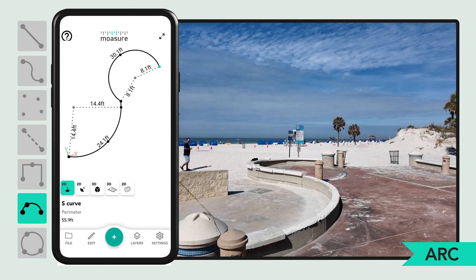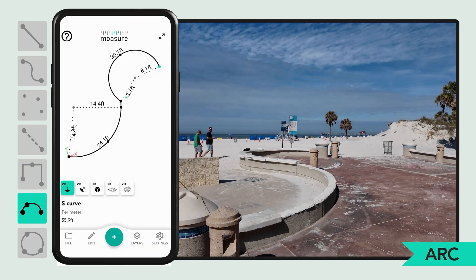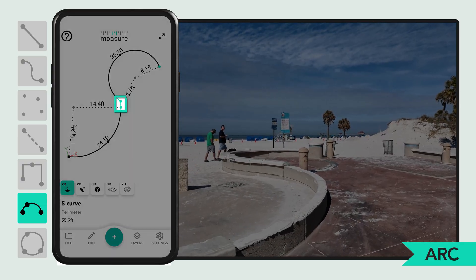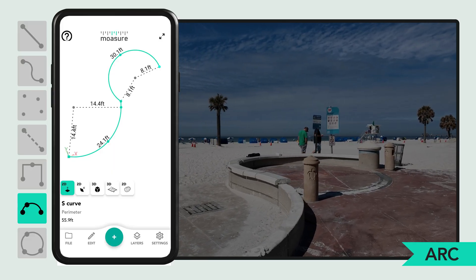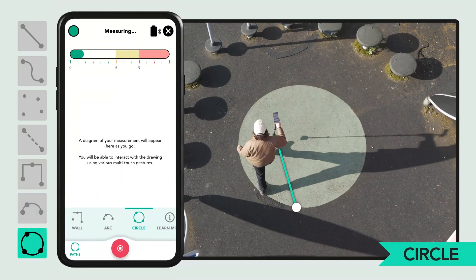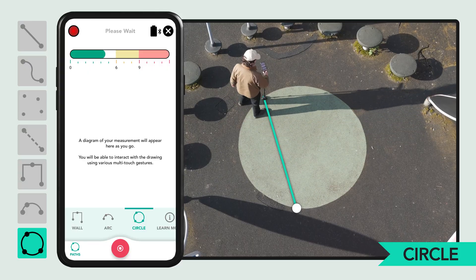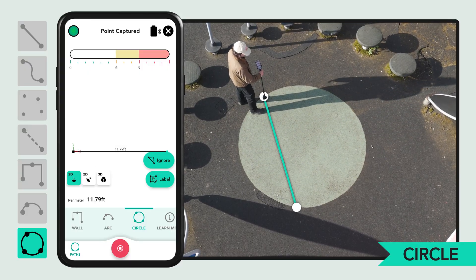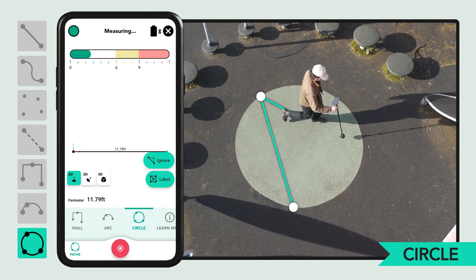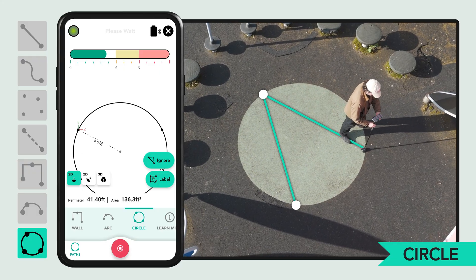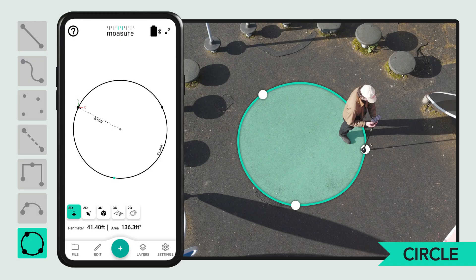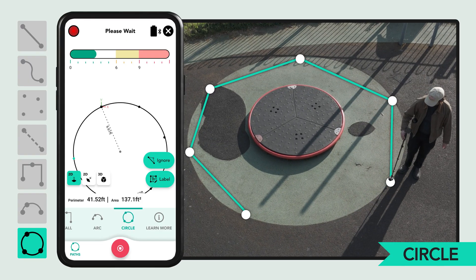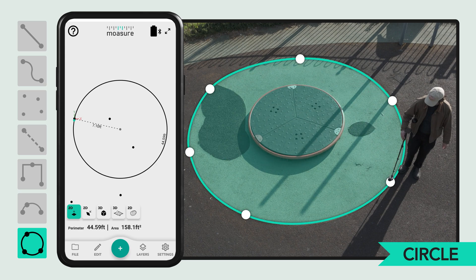To create an S-shaped curve, insert a small straight line segment between two arcs before switching back to arc to start the next curve. To measure a circular shape, use the circle path to capture at least three points along the edge without returning to the starting position. Capture the points in a triangular grid pattern for better accuracy. The app will automatically generate the best fit circle. For larger circles, capturing more points will further improve accuracy.